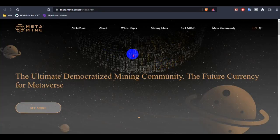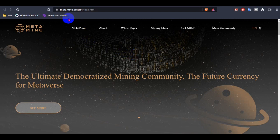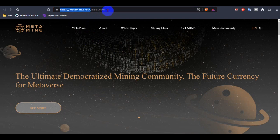So today I'm going to review this project named MetaMine. If anyone visits the website, please check the domain name first: metamine.green, and check the index html to verify if it's legitimate or a scam.